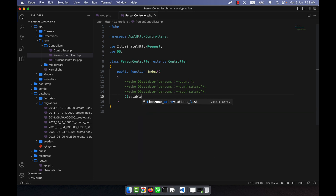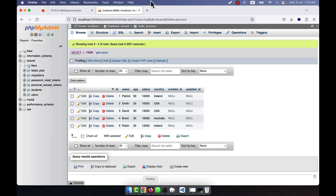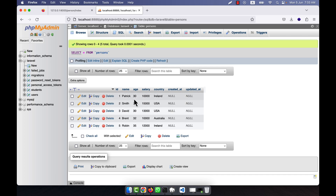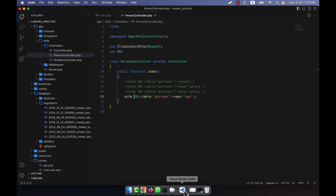Now I am going to use the max aggregate function. I call DB::table('persons')->max('age'). If I want the maximum age among all persons, refreshing shows 35 — which is correct, as Robin has the highest age of 35 in the table. The max function is working.